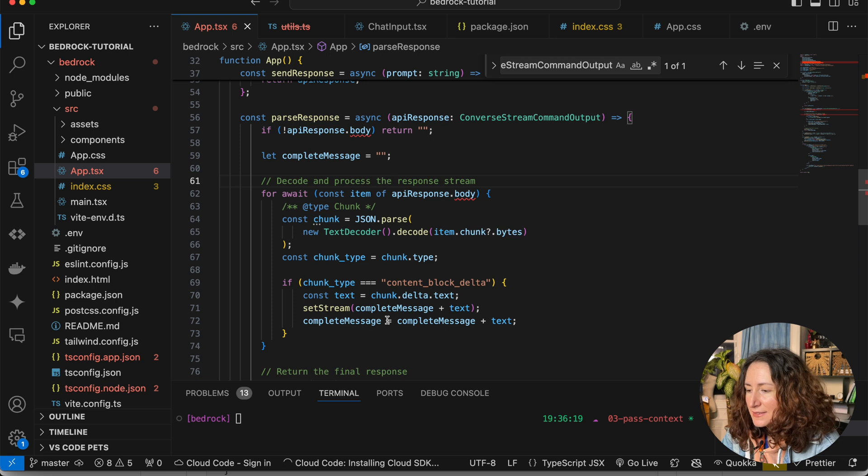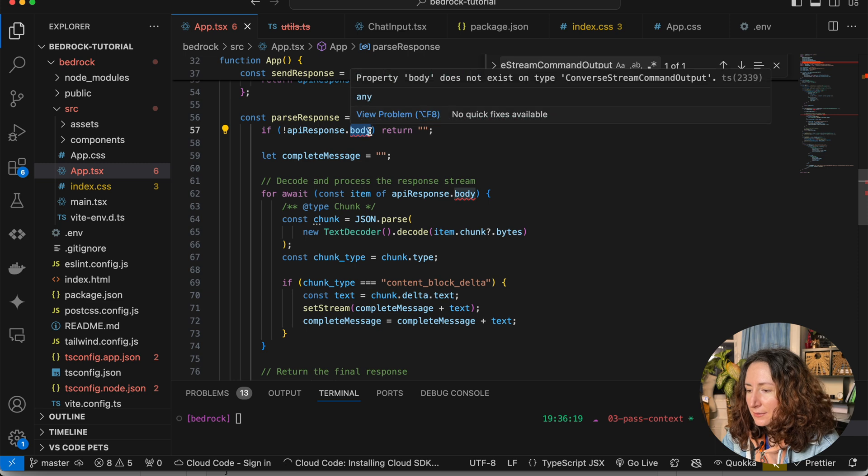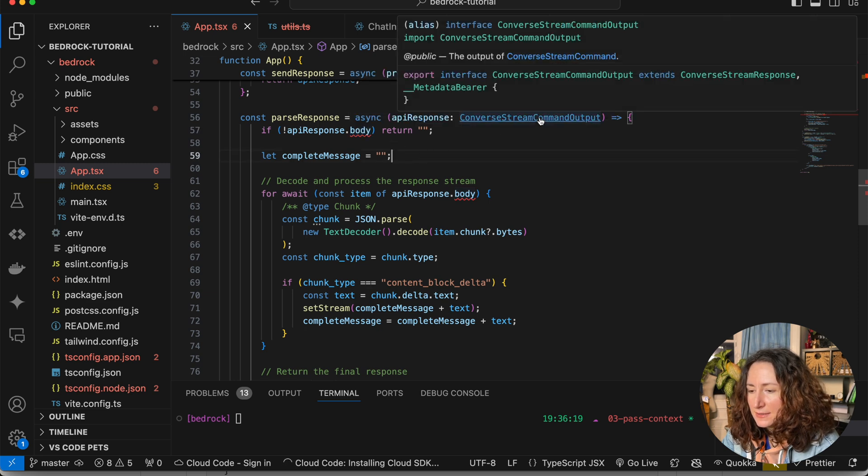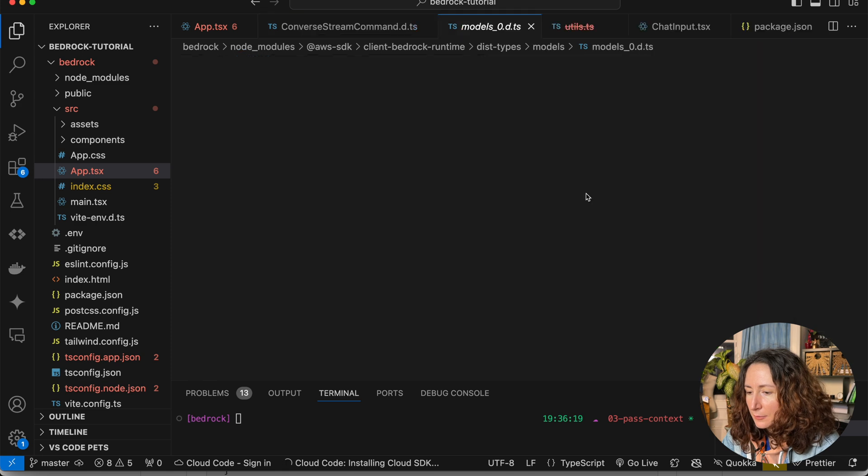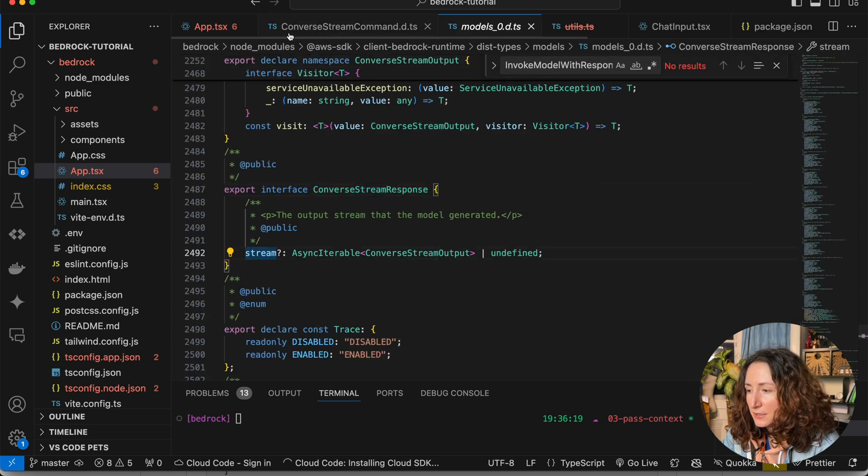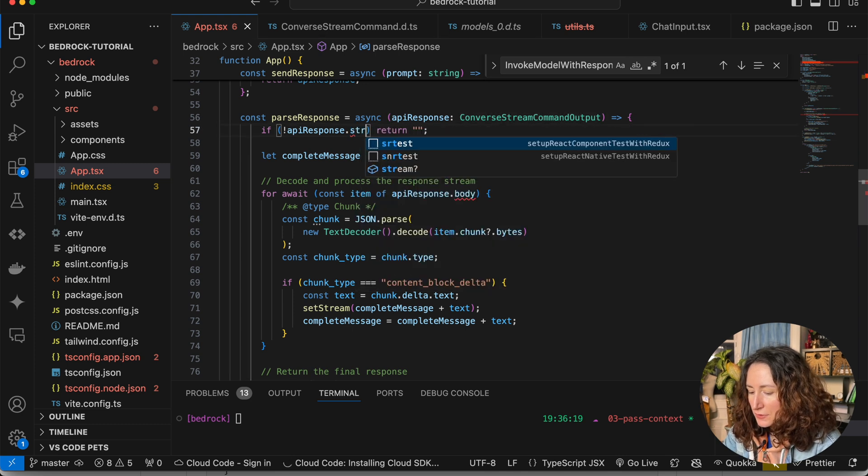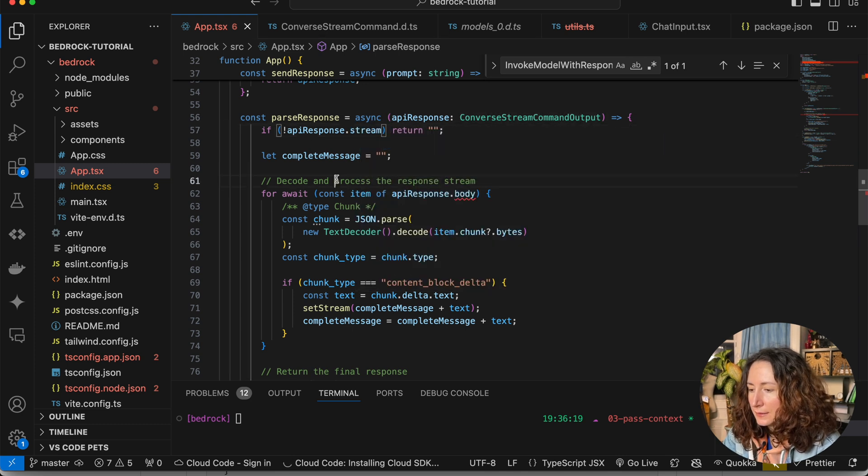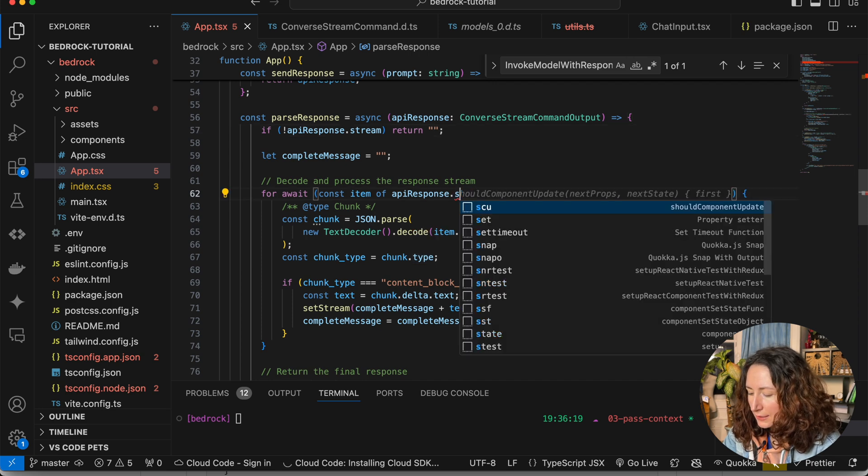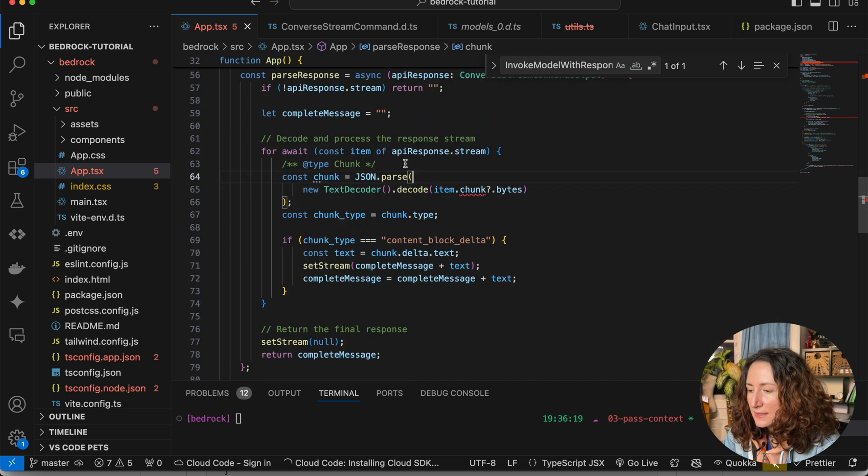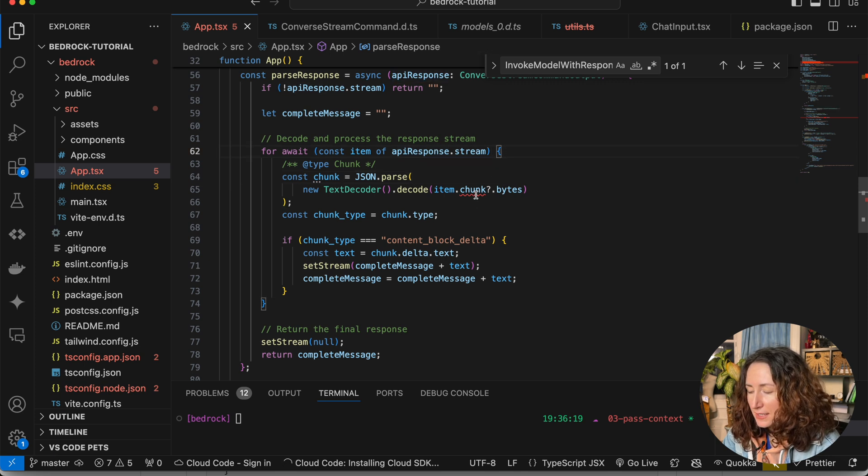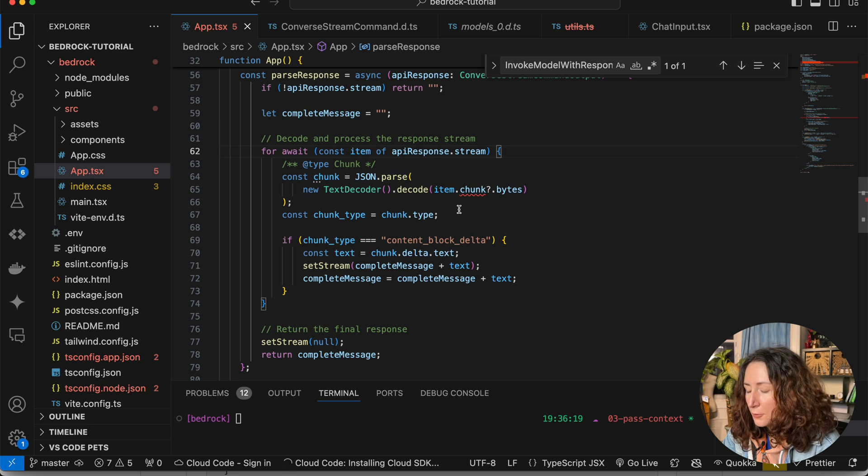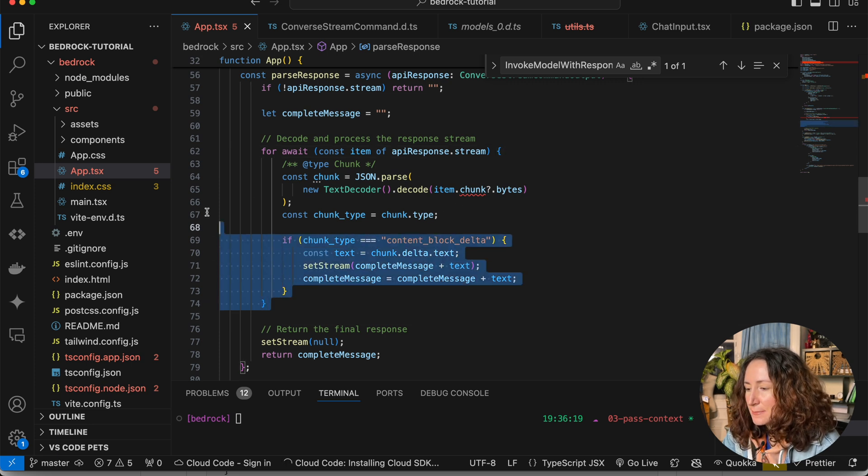And thanks to TypeScript, it just highlights stuff that we need to change. Here it complains about body because it does not exist on this type. If we open the type, we will see that instead of the body, we have a stream here. So let's change it to stream. If there is no stream, we are going to return an empty string. And here again, we have stream. Because the way the Converse API returns the answer is different than invoke model, we need to change this part.